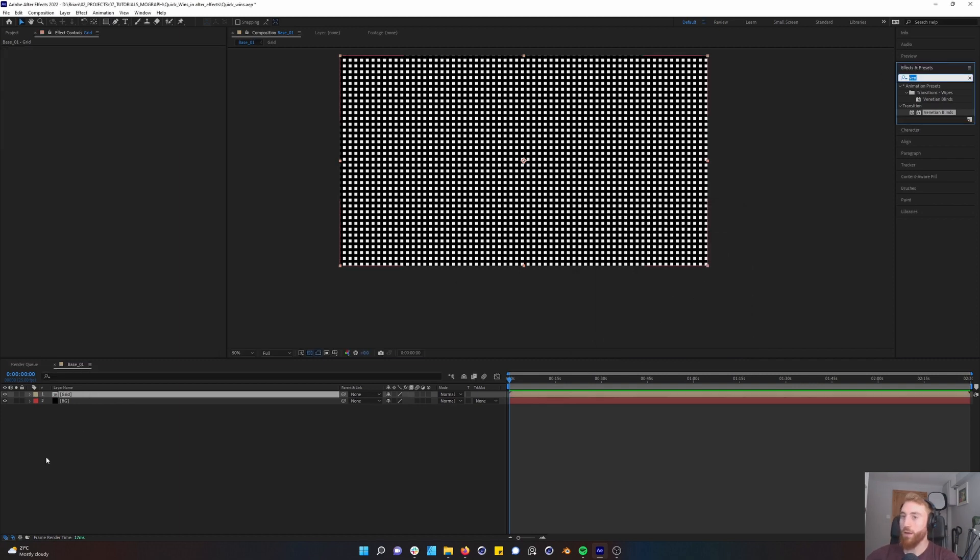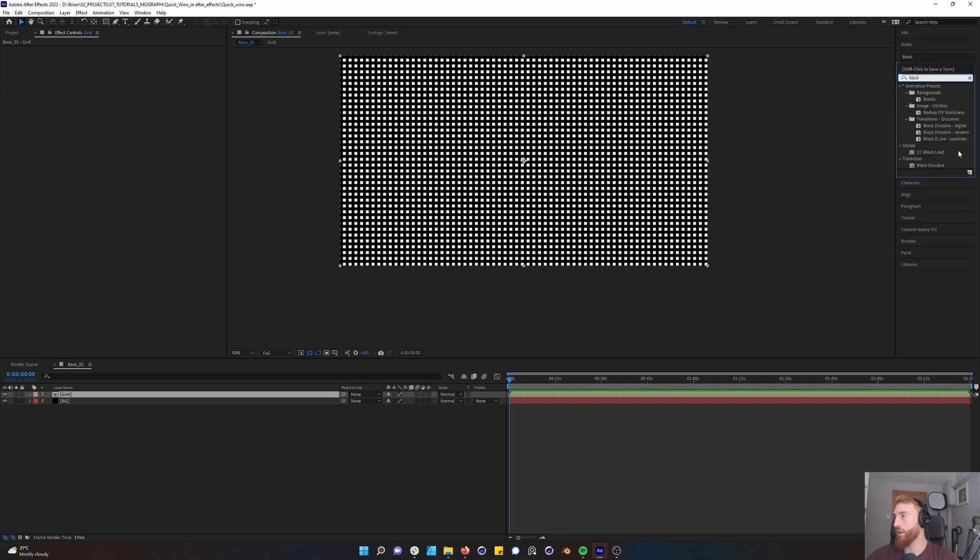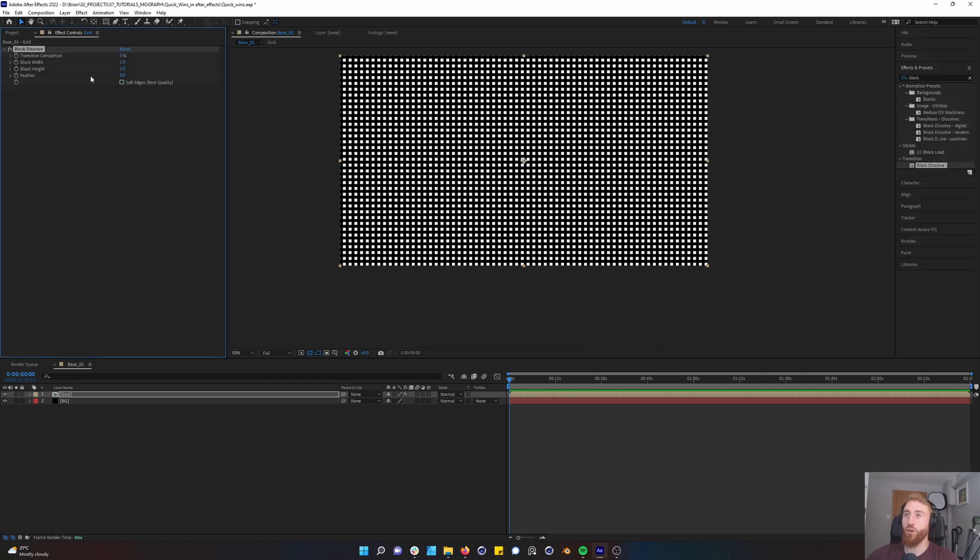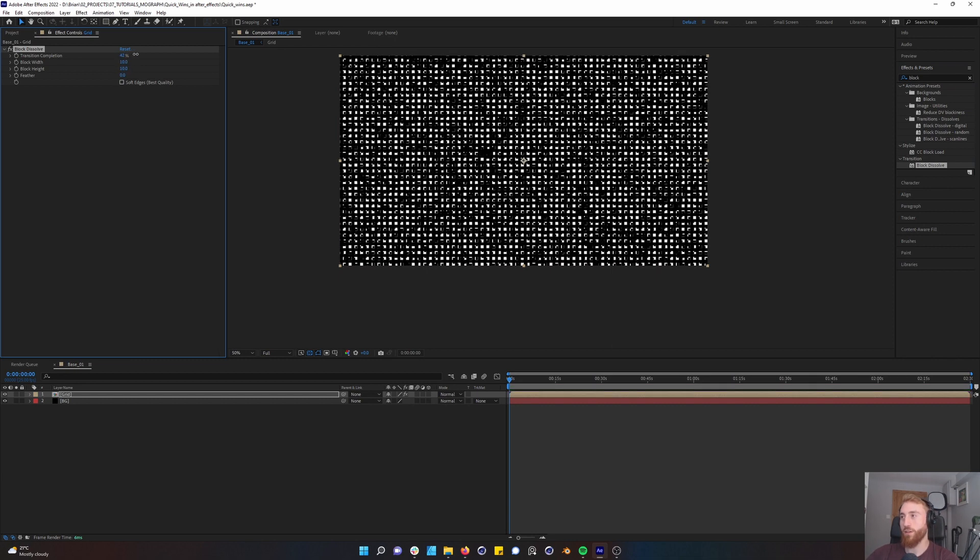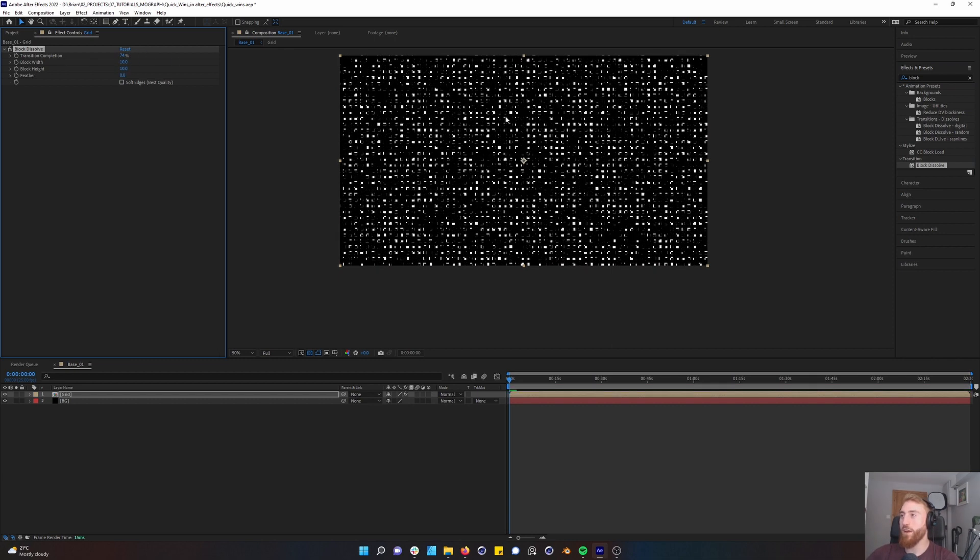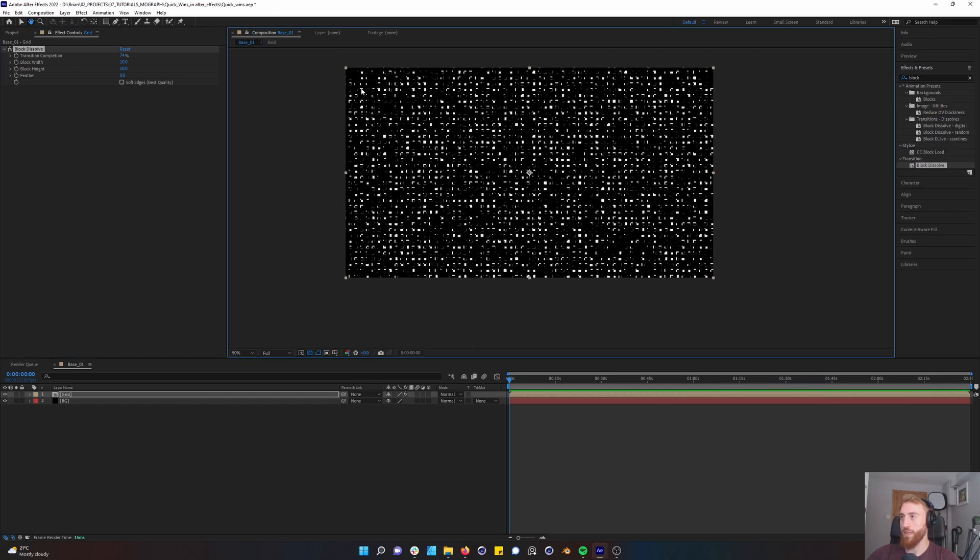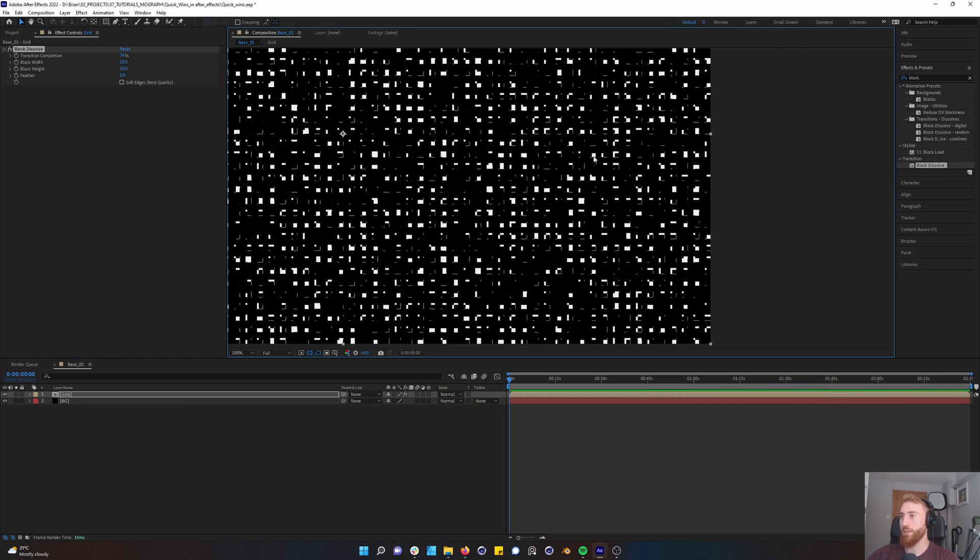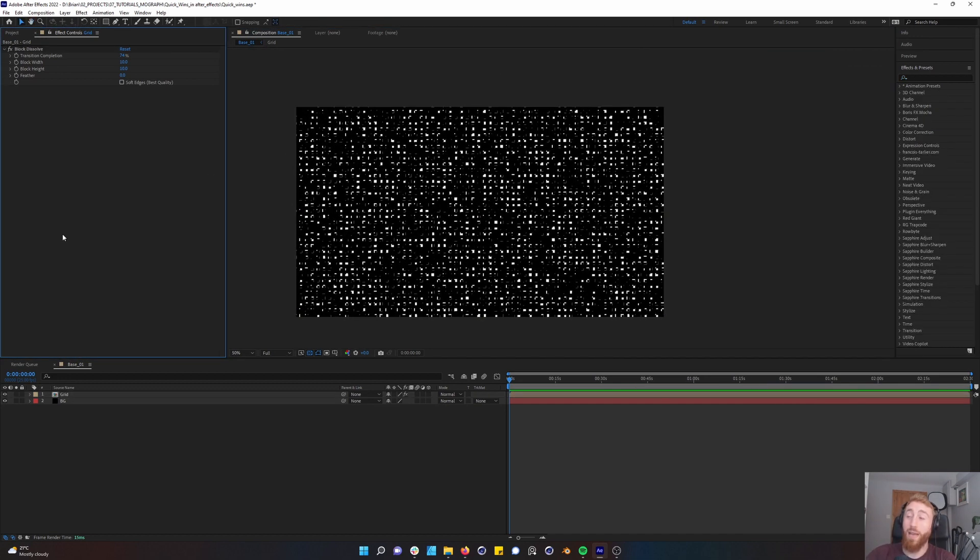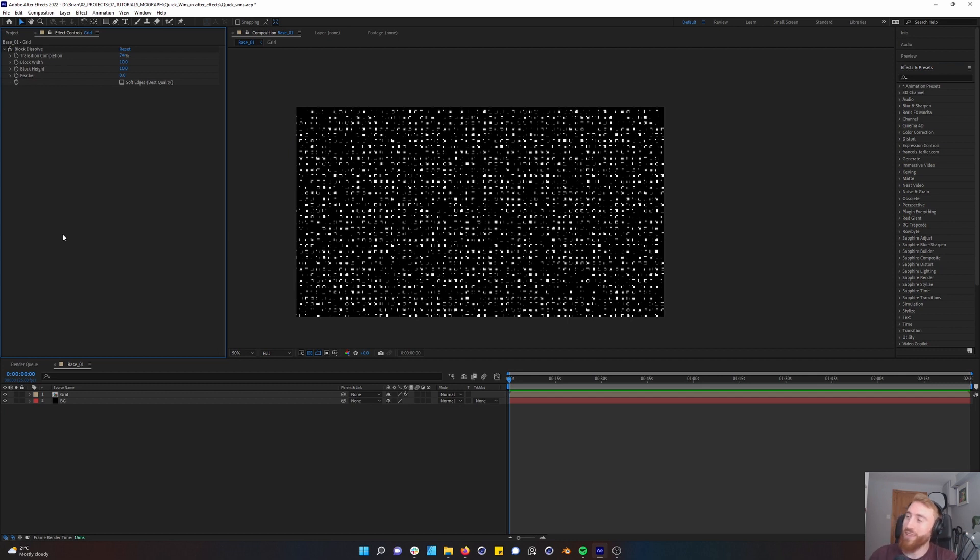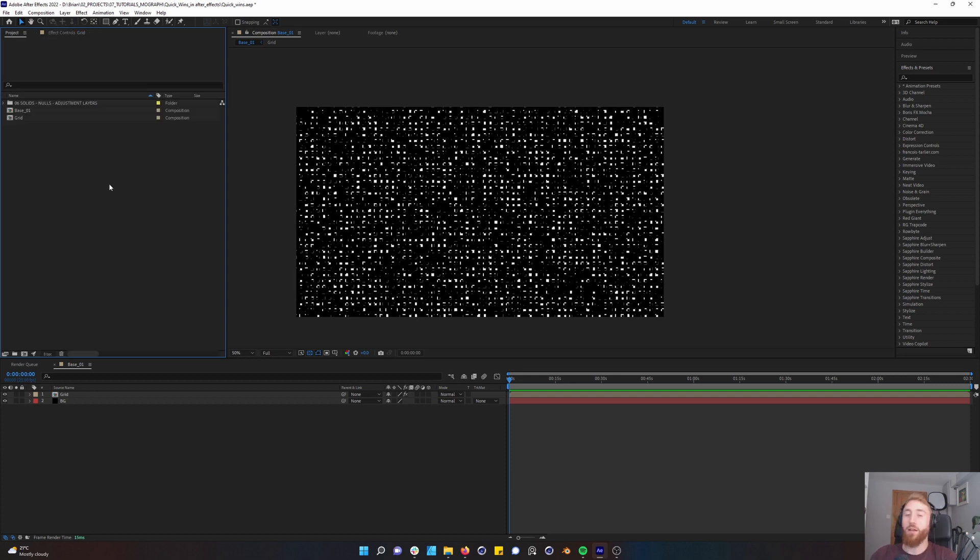On top of this pre-composition, we're going to use block dissolve. We're going to turn off soft edges, put our block width to 10, block height to 10, and then we're going to do a transition completion. Very quickly, you start to see a very cool glitch effect emerging. Just showing how quickly stuff can be created using just one effect, stacking it and trying it with other effects.